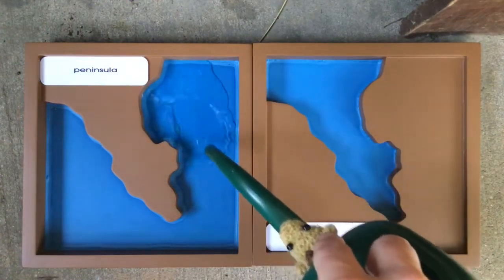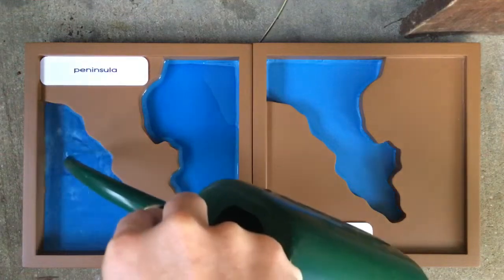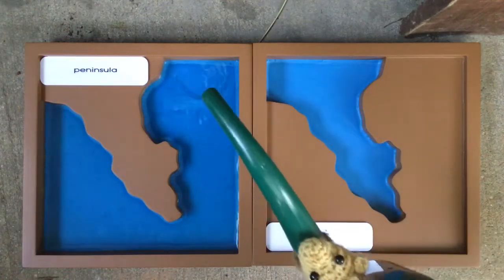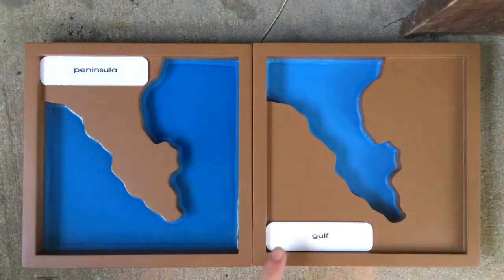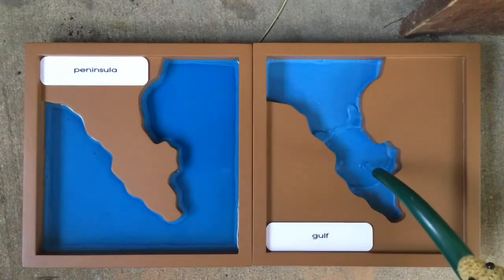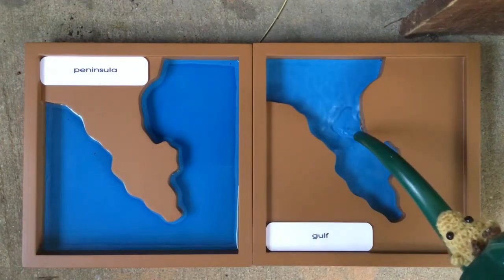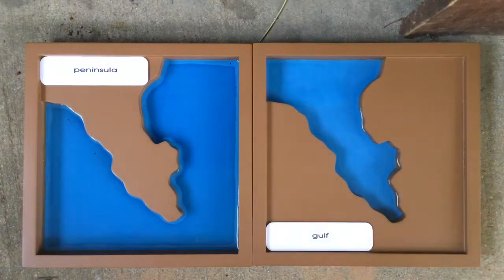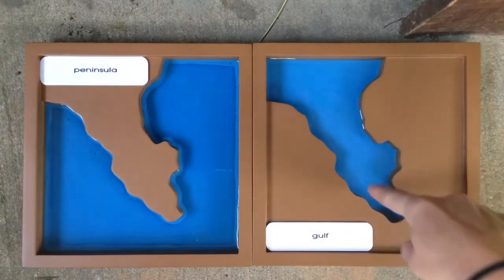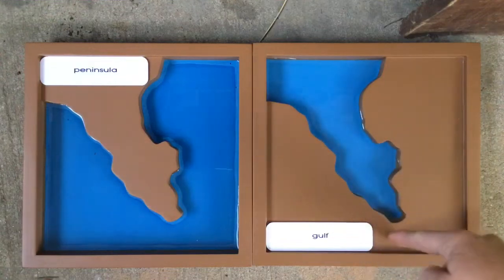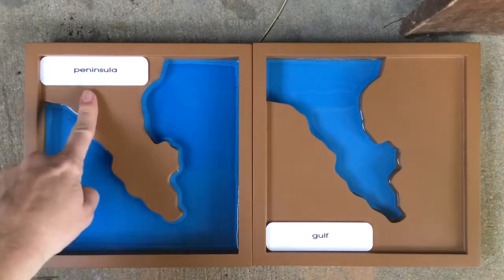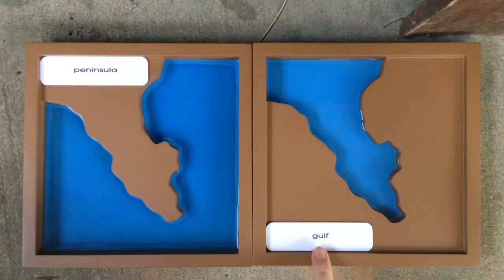A peninsula is long like a finger — it goes out into the water. A gulf also is kind of long like a finger, and it's when water goes into the land. It has one, two, three sides that are surrounded by land. Peninsula, gulf.